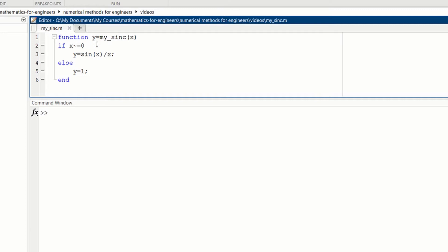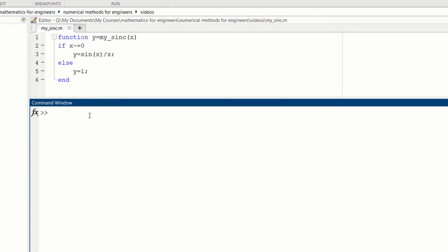So in the function y equals my_sinc of x, we write if x is not equal to 0, then y is equal to sin(x) over x. Else, meaning that if x equals 0, then y is equal to 1. It's a simple function.